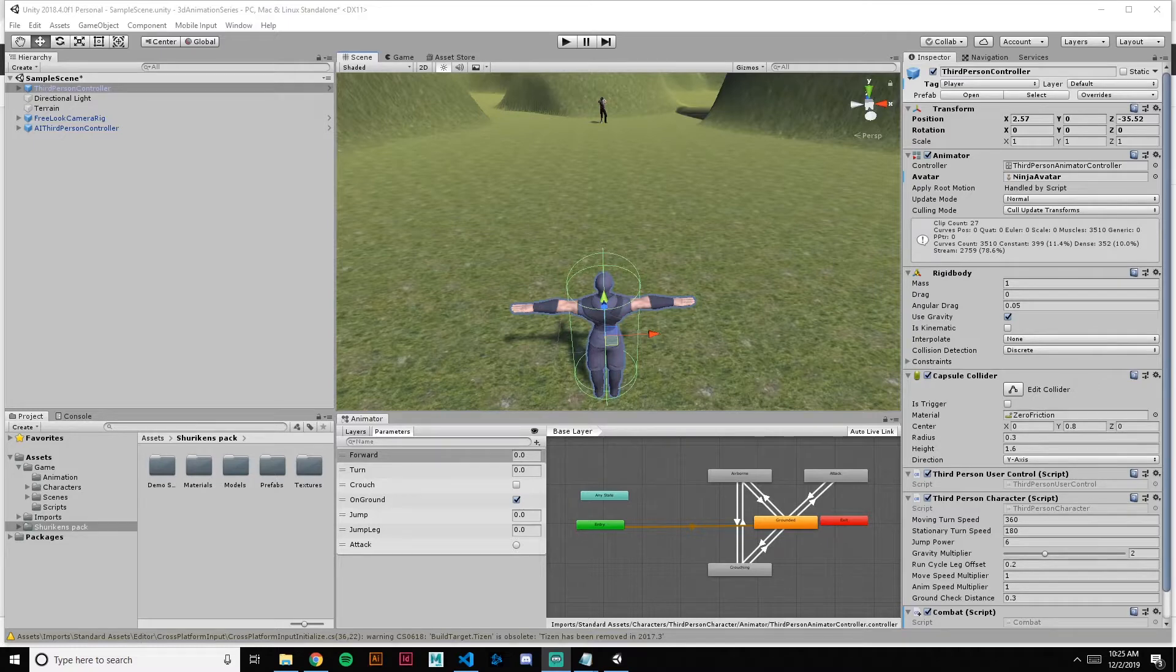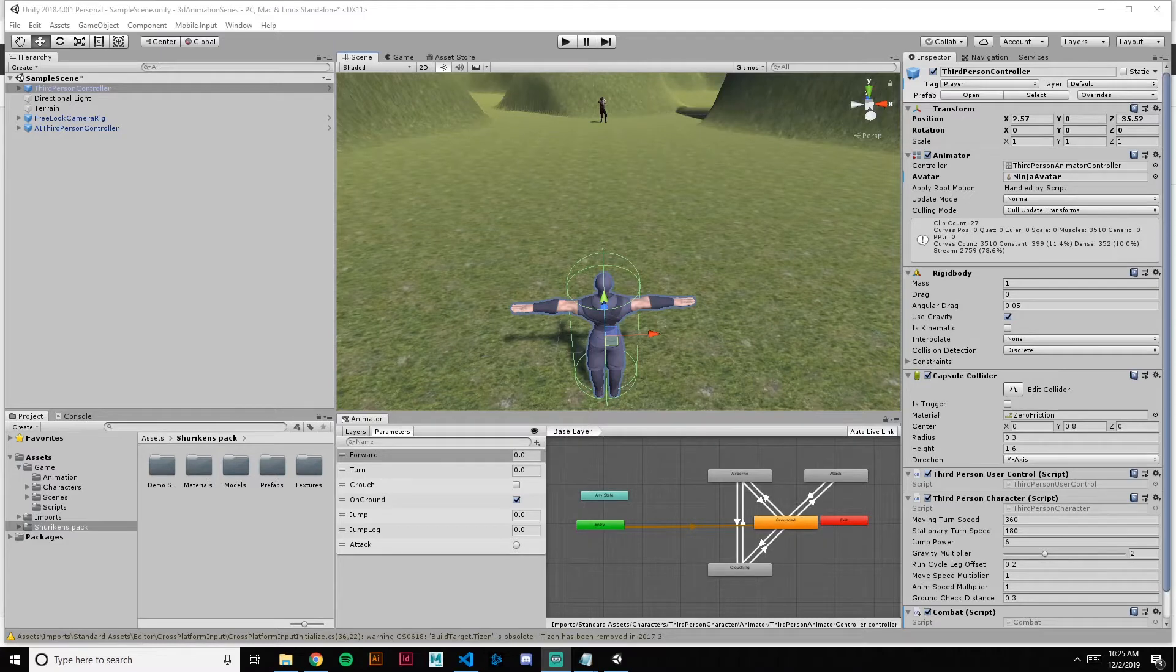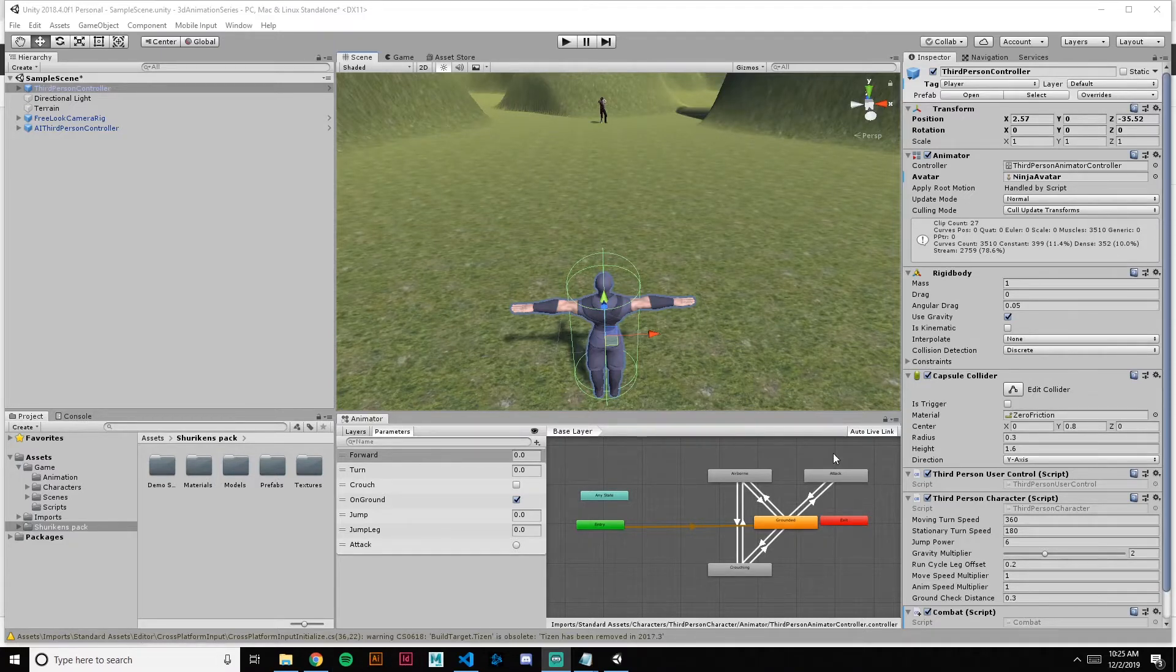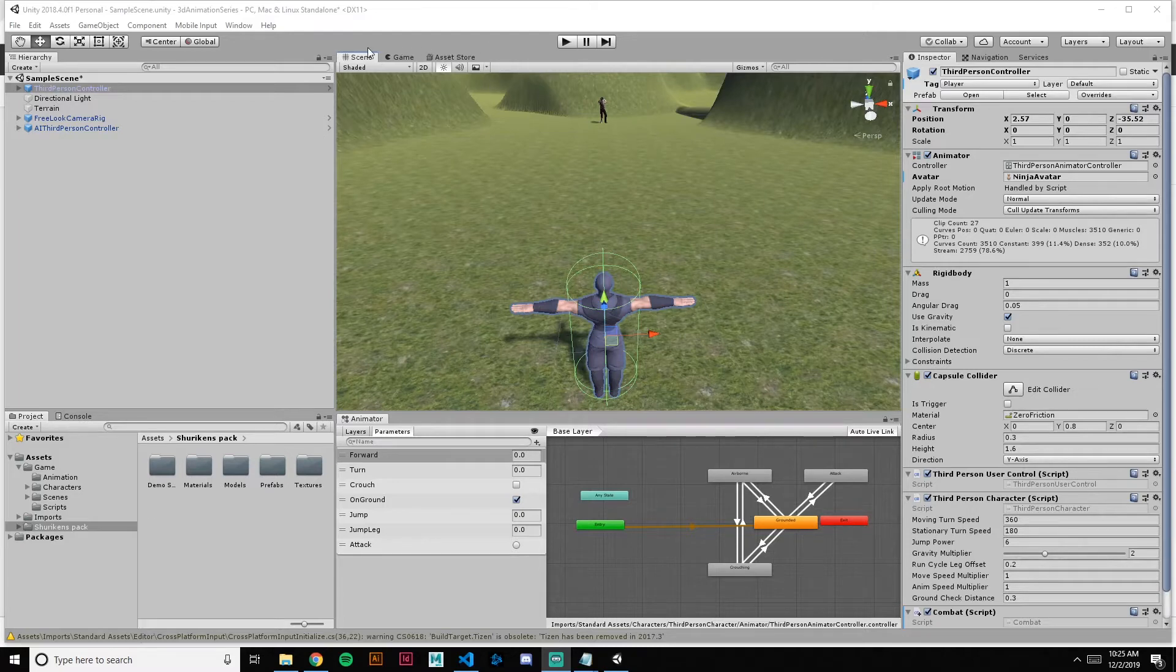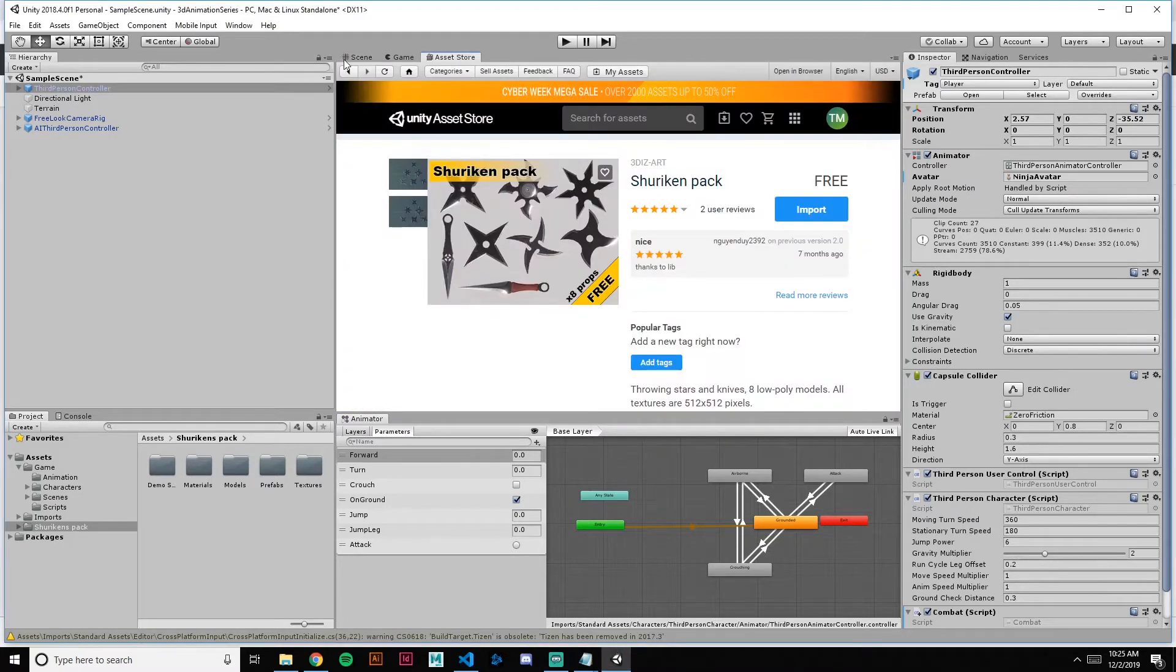To start off we're going to create the projectile and get a model off the asset store, and then the next video I'll show you how to hook it up to our attack animation. So real quickly, let's go into the asset store.